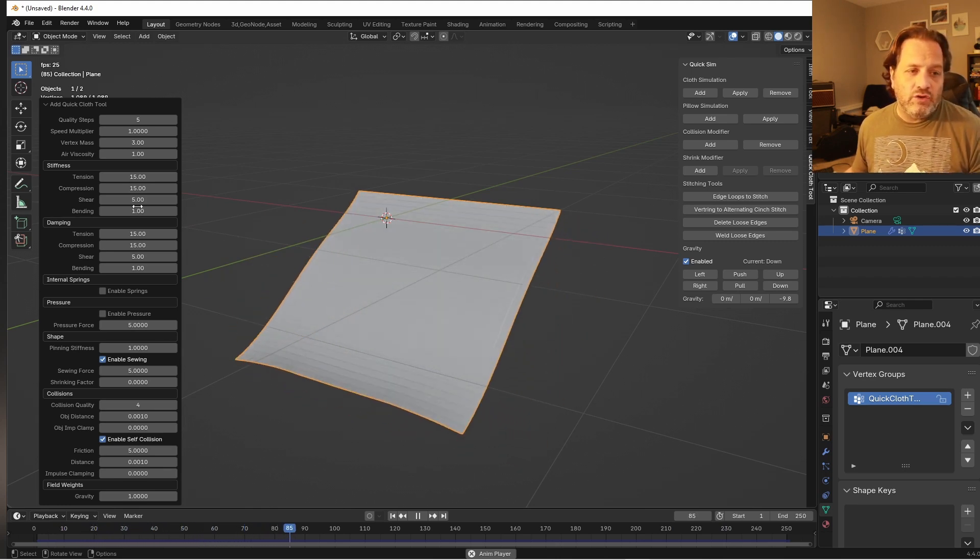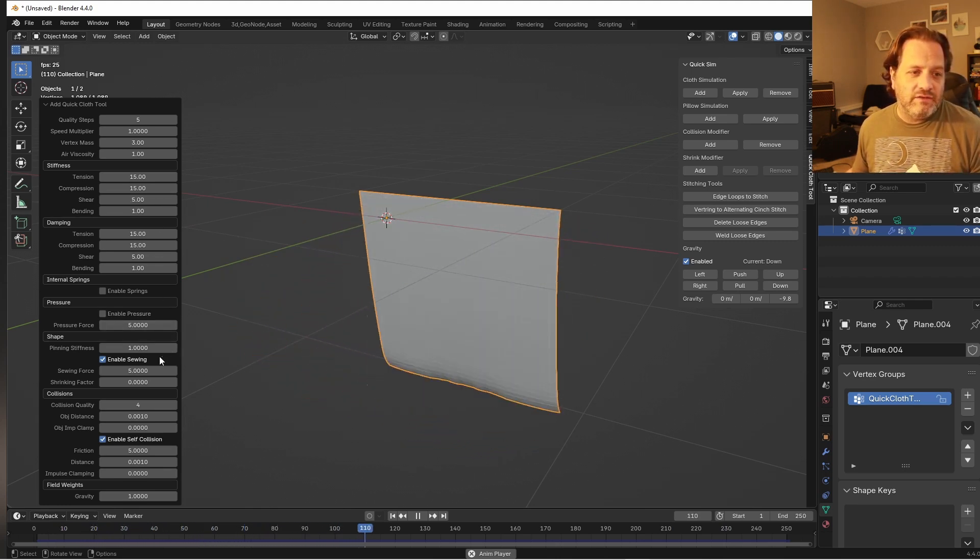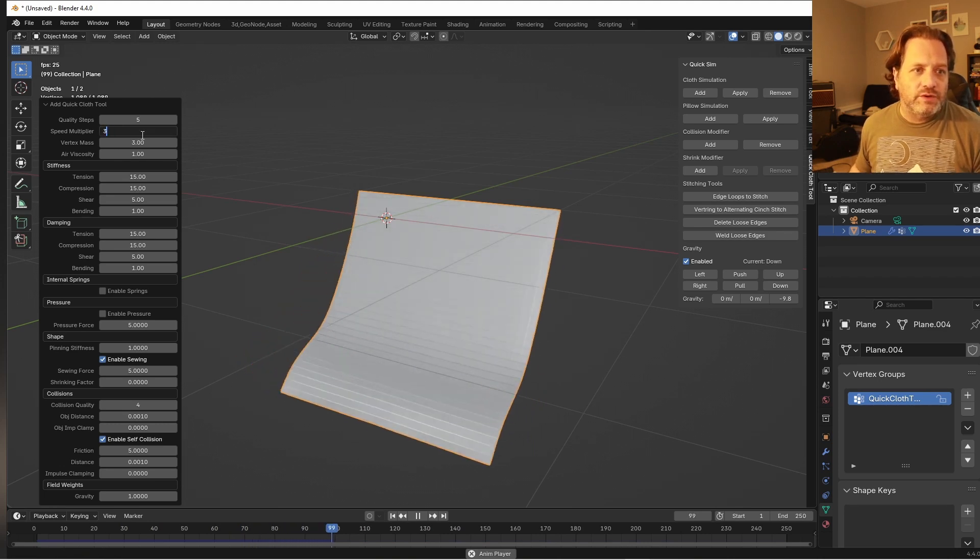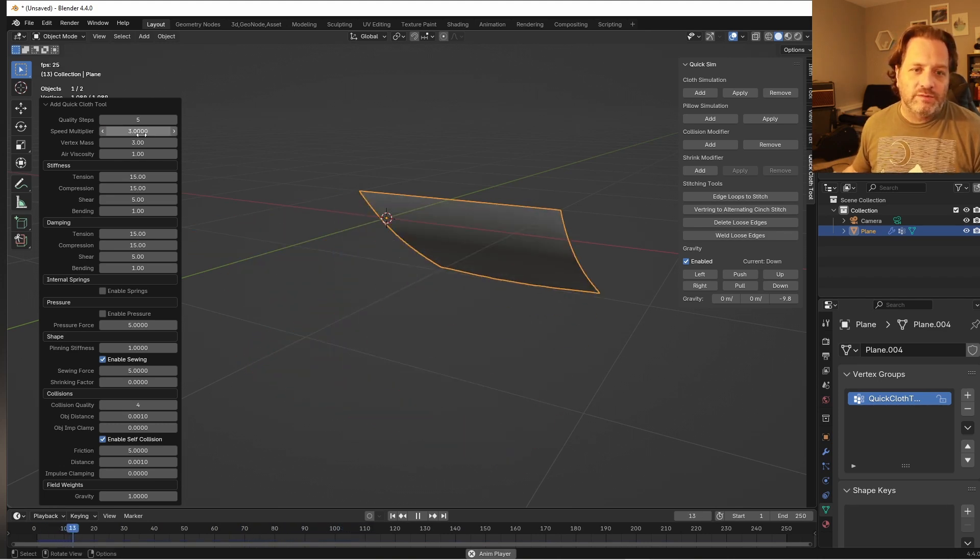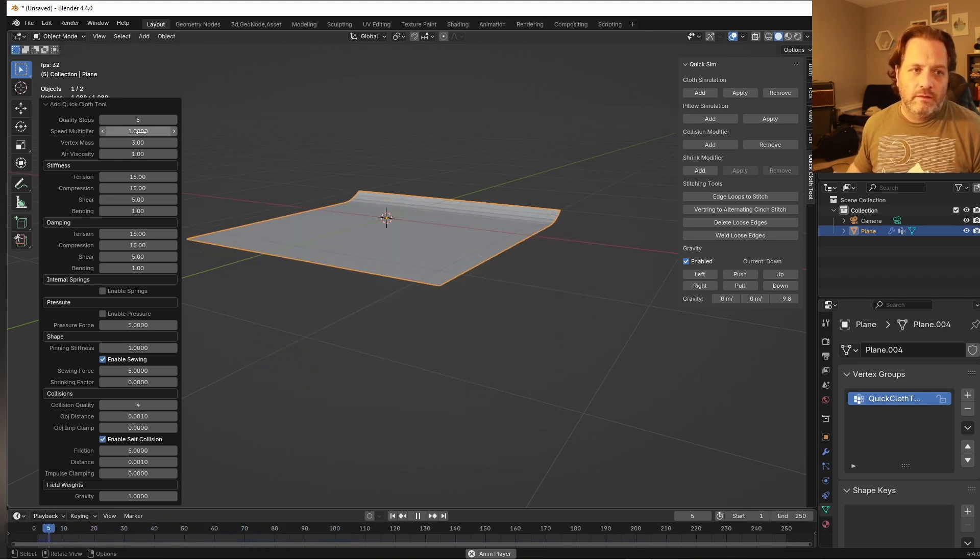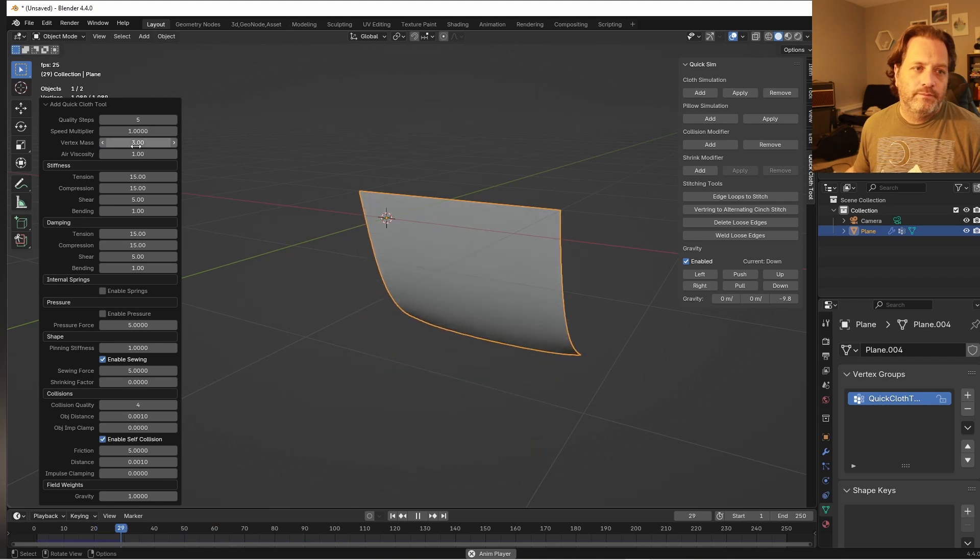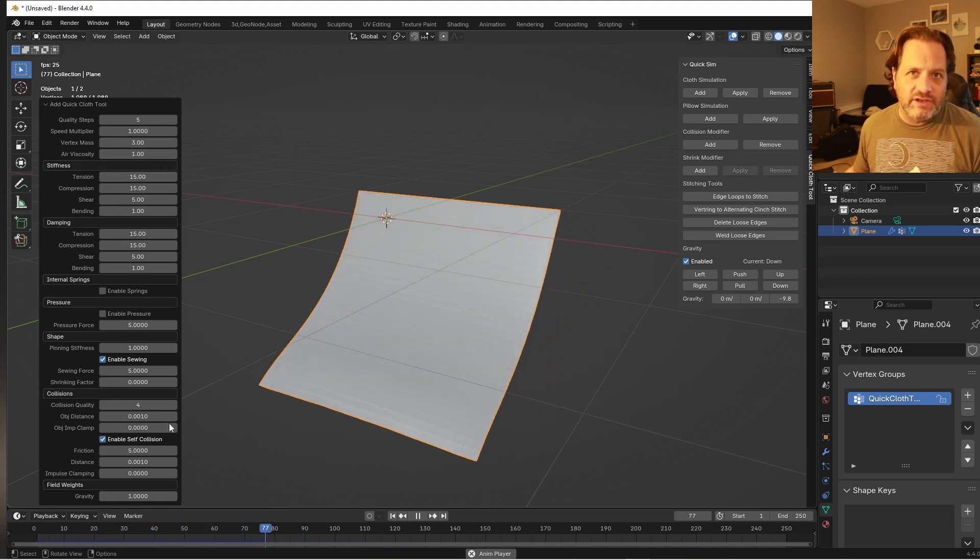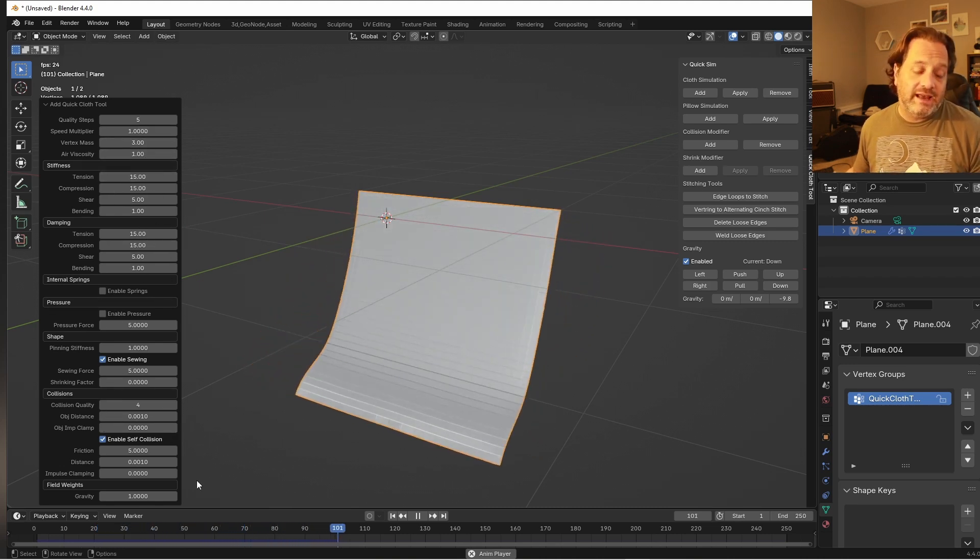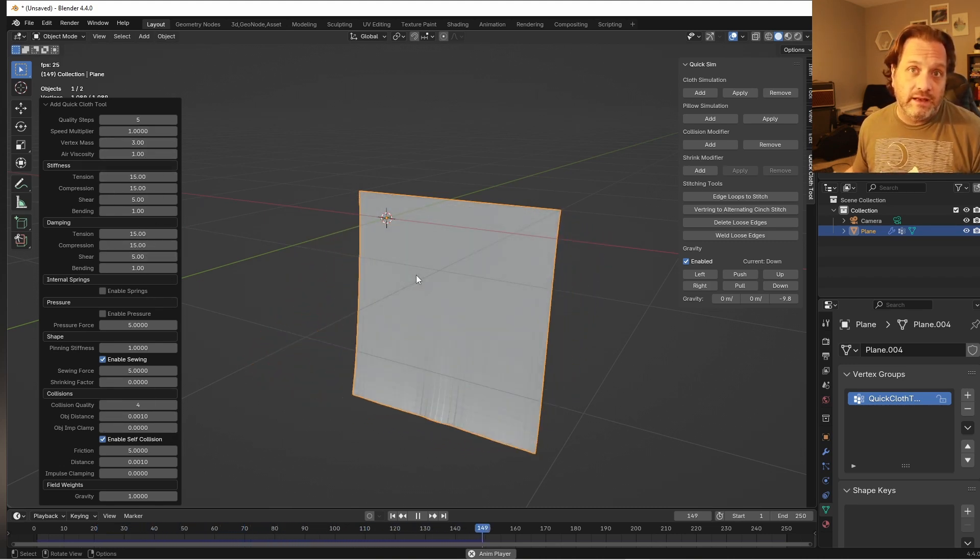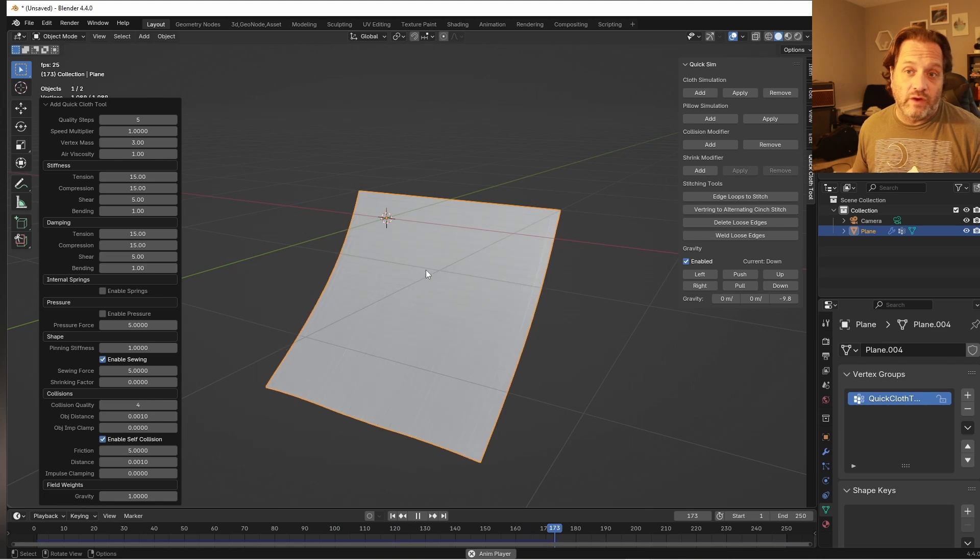And you can change any of these at any time. So say I wanted to increase the speed multiplier, I can do that right here, or any of these other settings. And that will be reflected in your simulation right away.